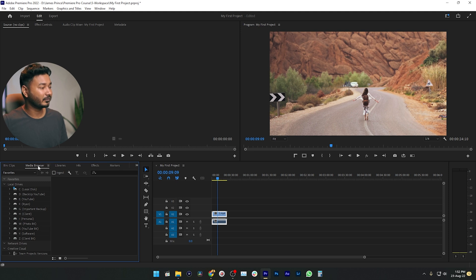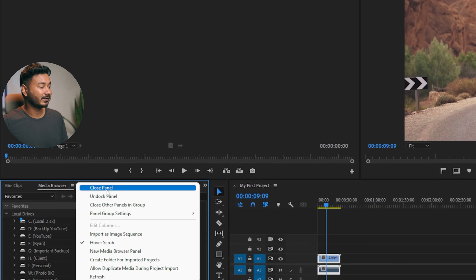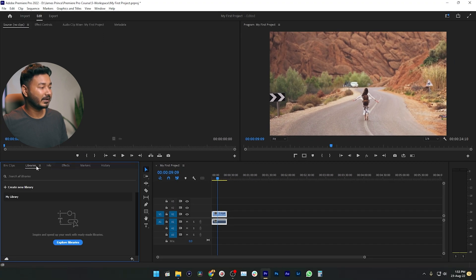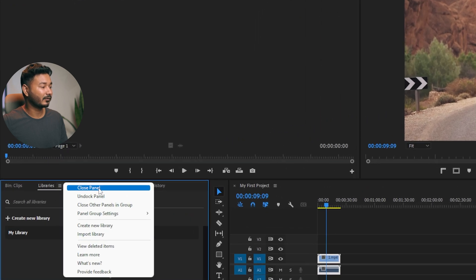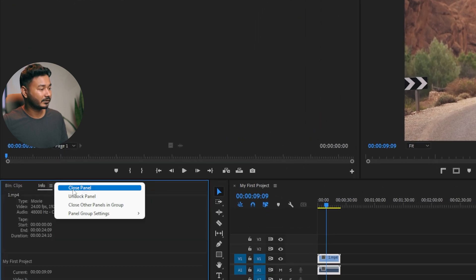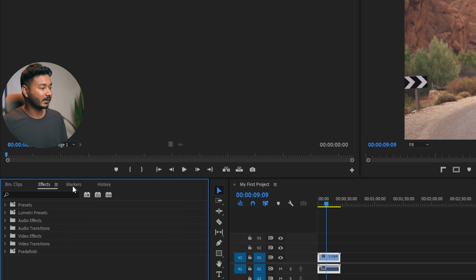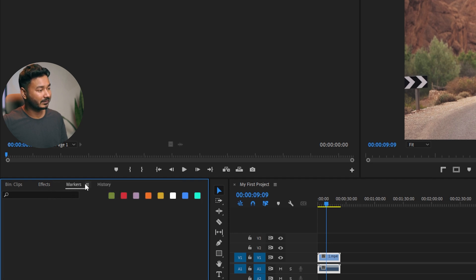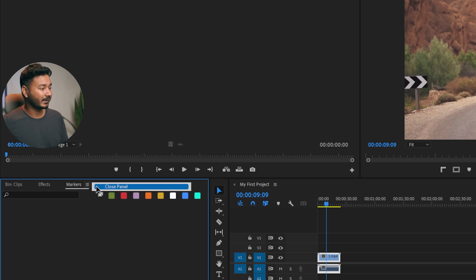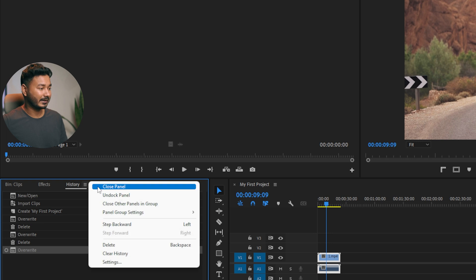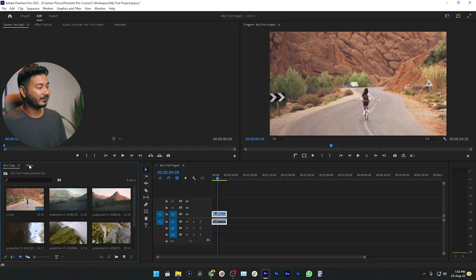I don't use Media Browser a lot, so I'm clicking it and then clicking Close Panel. Then it will close. Libraries — I don't use that either, so I'm closing that. Info — closing that. Effects — yes, I use that, so I'm keeping it. Markers — I don't use markers a lot, but when I need them I enable them from the Window panel, so I'm closing that. I'm also closing the History panel.